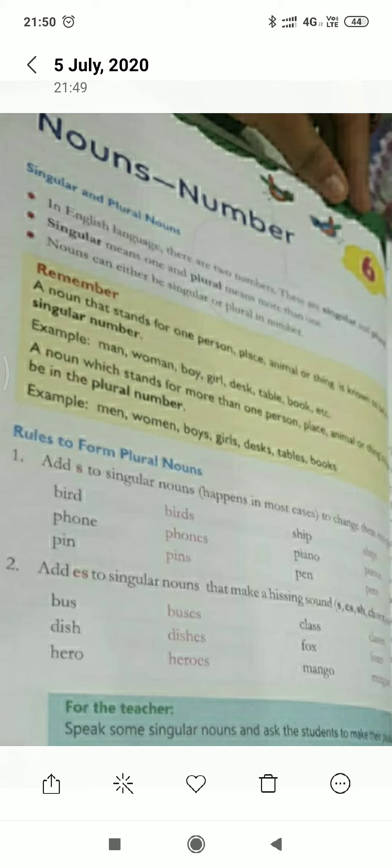For example, thief. The plural of thief will be thieves — T, H, I, E, V, E, S. Knife: we will remove FE and add VES in place of it while making the plural of knife.